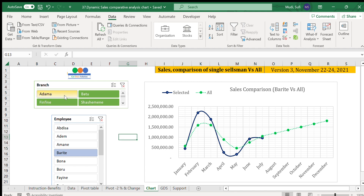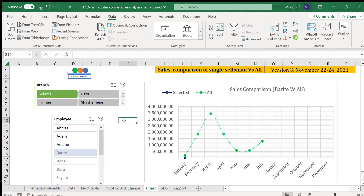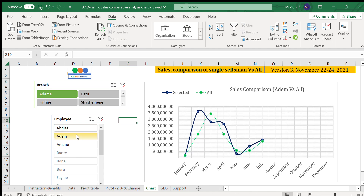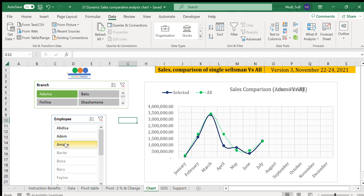We can also look at branch-level performance. Selecting Adama branch, we have three people: Abdisa, Adam, and Amane. Abdisa's performance compared to Adama's average is sometimes above and sometimes close. For Amane, performance is good up to March then declines then increases — showing a mixed pattern.